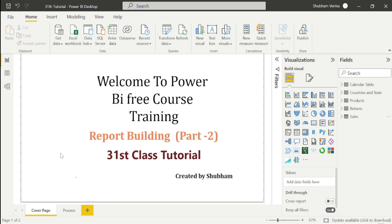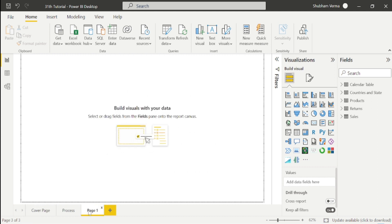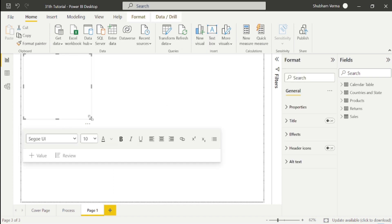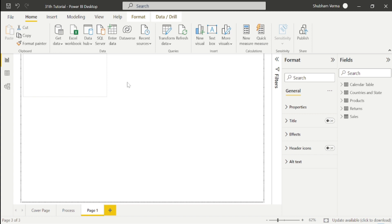Now we will learn how to build our report. Let me add a new page here. First, I will take this text box and write our heading, which is Sales Analysis.